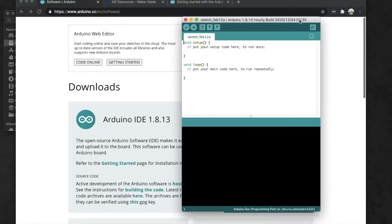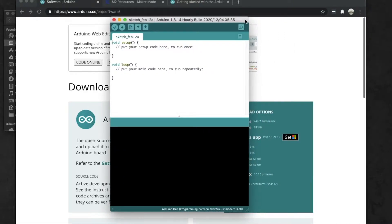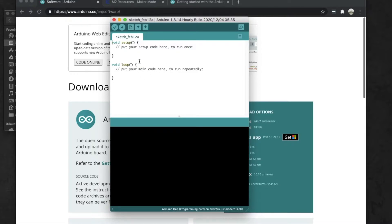When you open Arduino, this is our main area right here. When you load a sketch, it's going to show up in this area. Before we do that though, to load the sketch for our M2, we need to install the board.